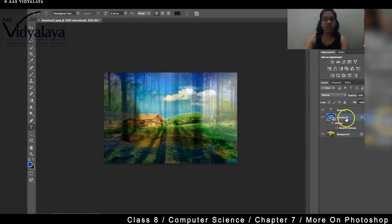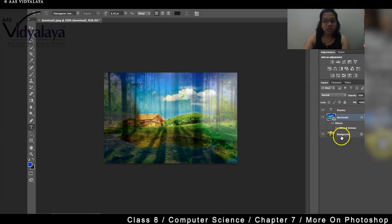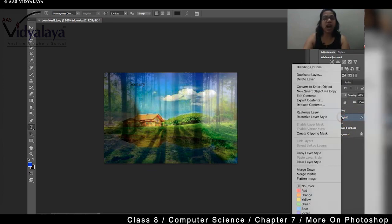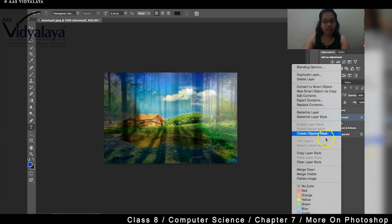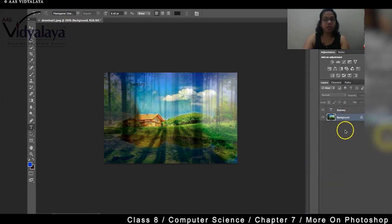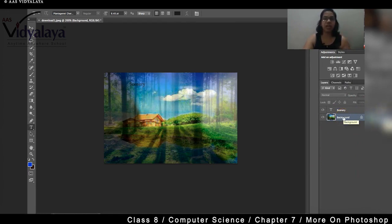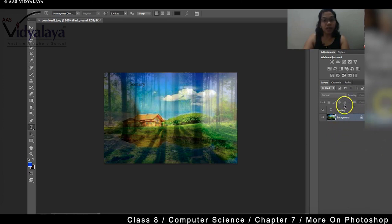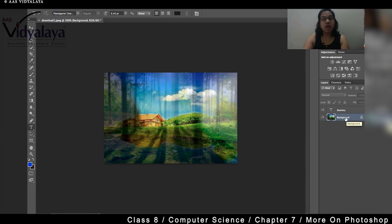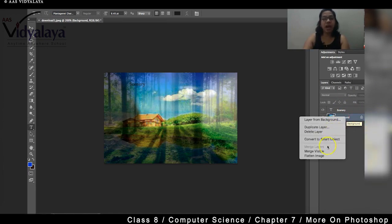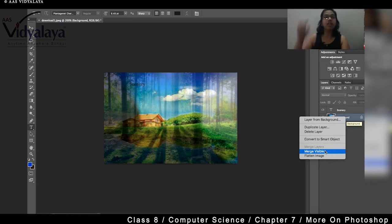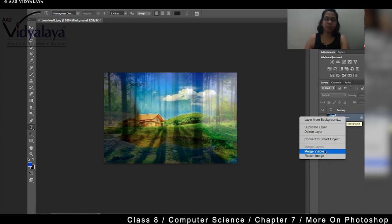So now I have to merge both these layers. So what can I do? I will right click on it, merge down. Now you can see, it becomes one single file. It becomes one single file. Nobody can edit, nobody can find out that there were two different pictures here. Do you understand? This is how you merge the layers. Now here you will have a merge visible option. What does merge visible mean? Whatever layers are visible, merge all of them. So that's how merge visible works.